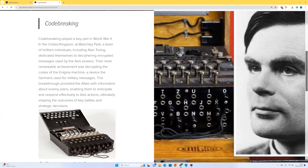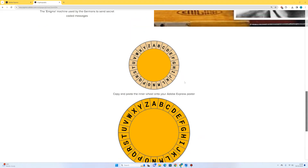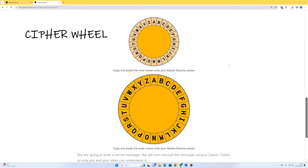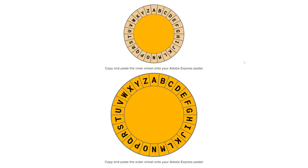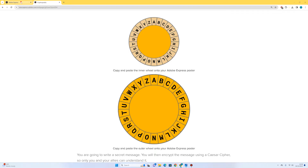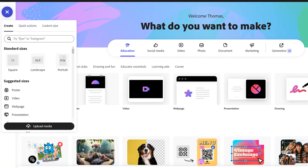There's a bit of information about Alan Turing and the Enigma machine which you might have gone over with your teacher already, and then down here we've got our cipher wheel. We're going to use these two images — the inner wheel and the outer wheel — to create a way of making coded messages. To start with, I'm going to go to Adobe Express, press the plus in the top left, and go to landscape.